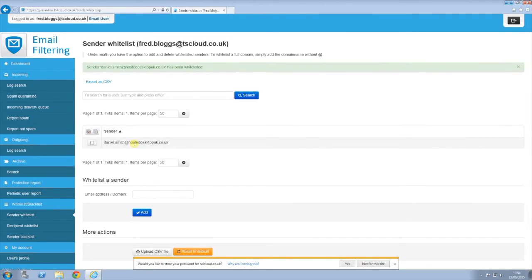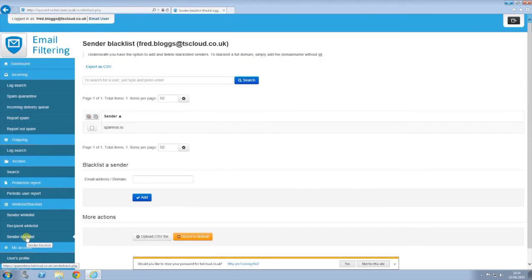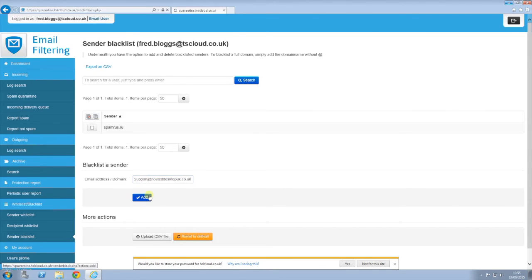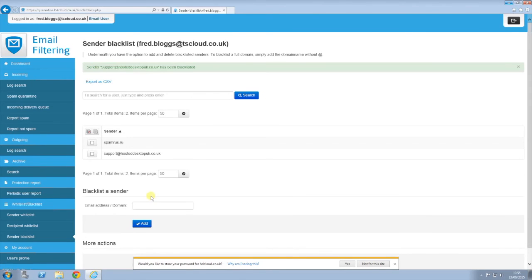Alternatively, to blacklist a sender so you don't receive emails from them, select sender blacklist. Again, enter the domain or email address that you wish to blacklist and click add. Once done, that's it — it's that simple.